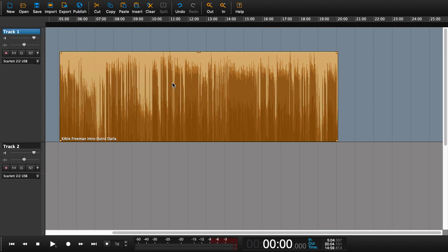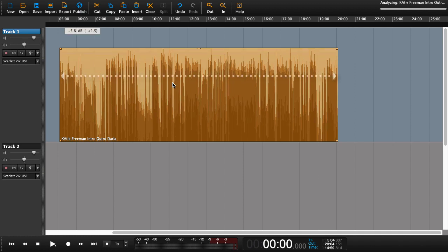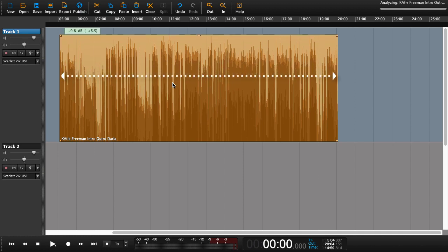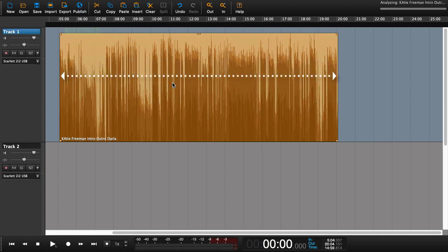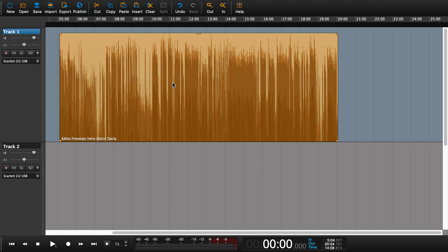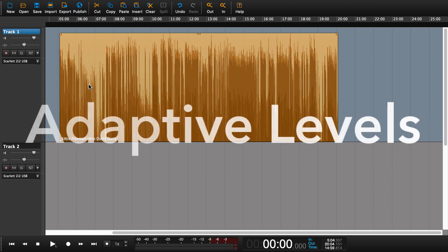Typically when we set levels in Hindenburg we set the levels for the entire region, but with Magic Levels we have a new approach to that. In this situation we'd like the volume changes to fit the audio within the region. This is what we call adaptive levels.